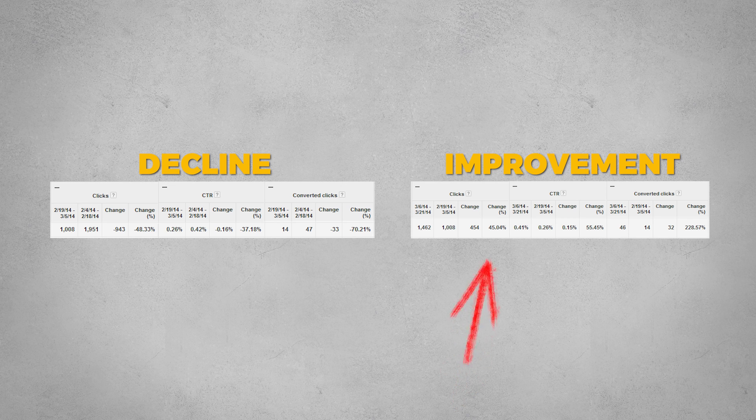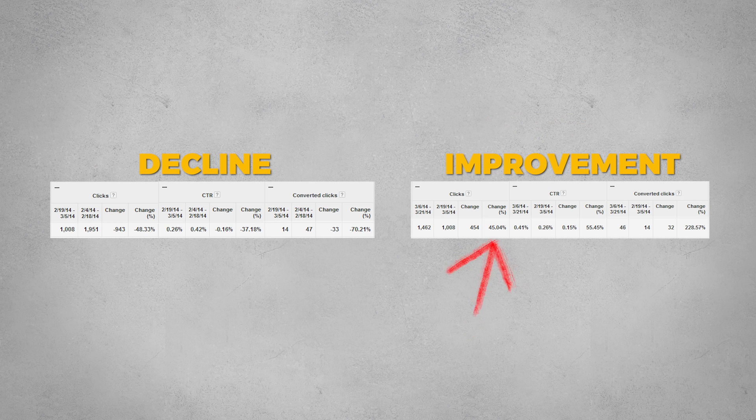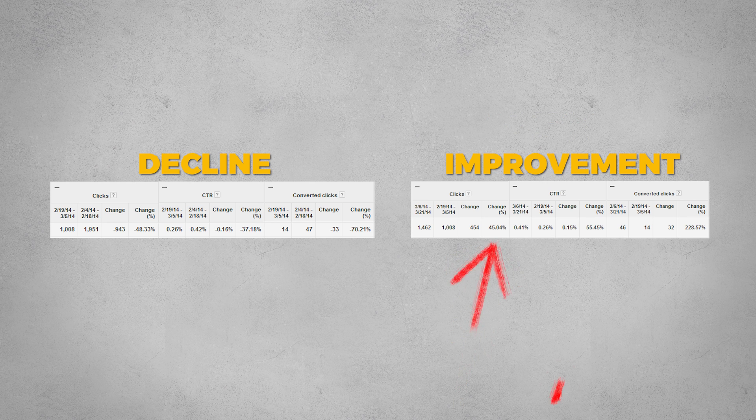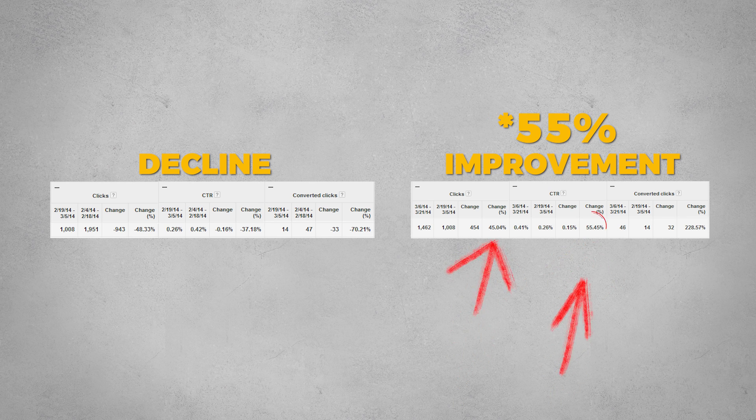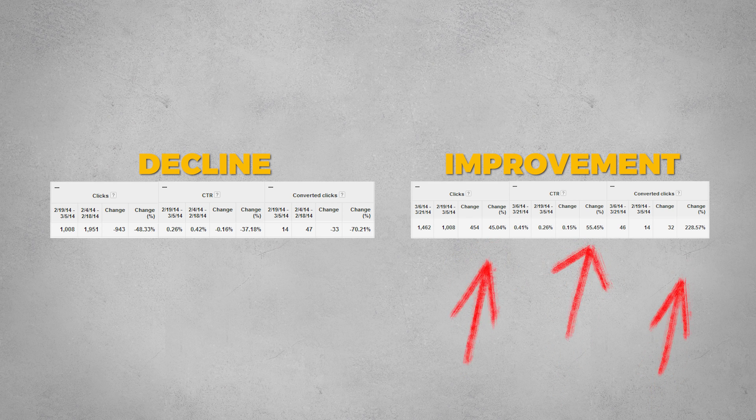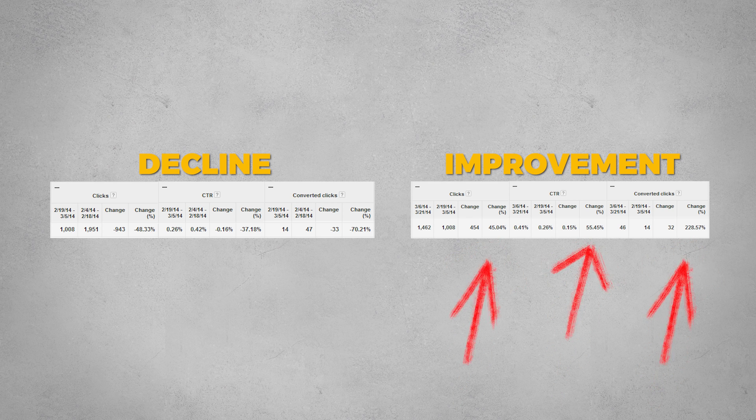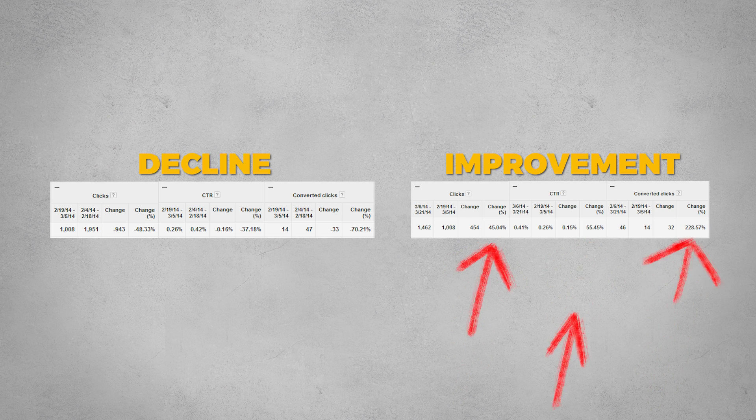They saw that the number of clicks received increased by 55%, their click-through ratio increased by 45%, and most importantly, the number of conversions increased by a whopping 228%. So the data is very clear that dynamic keyword insertion is a gold medal strategy for your Google Ads campaigns.